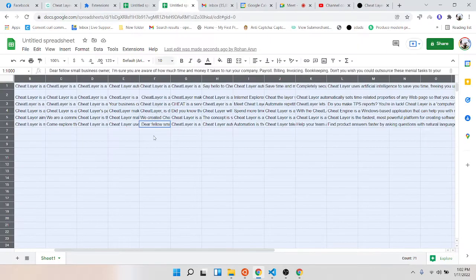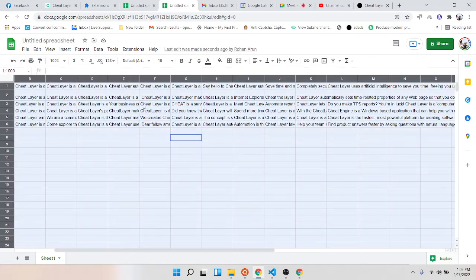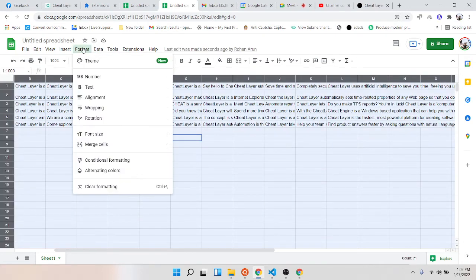This also uses our direct API integrations into Google Sheets so you can send unlimited data to Google Sheets without having to use Pabbly or Zapier.